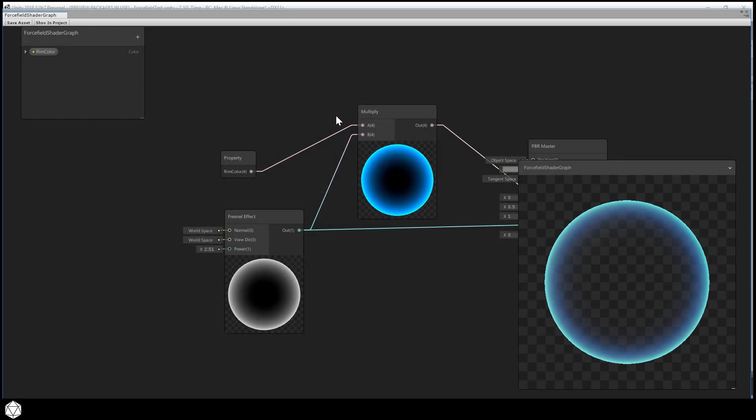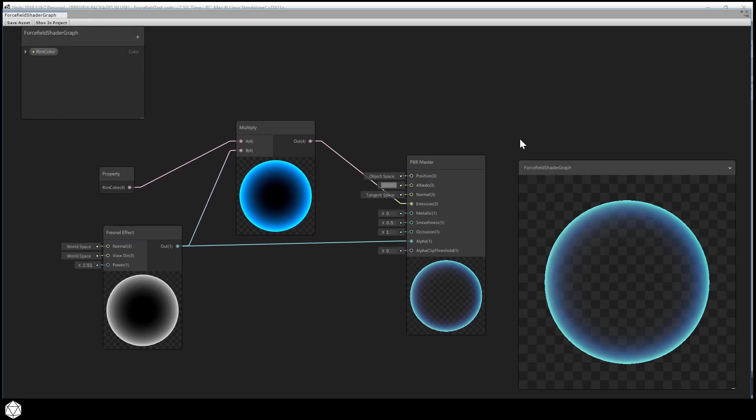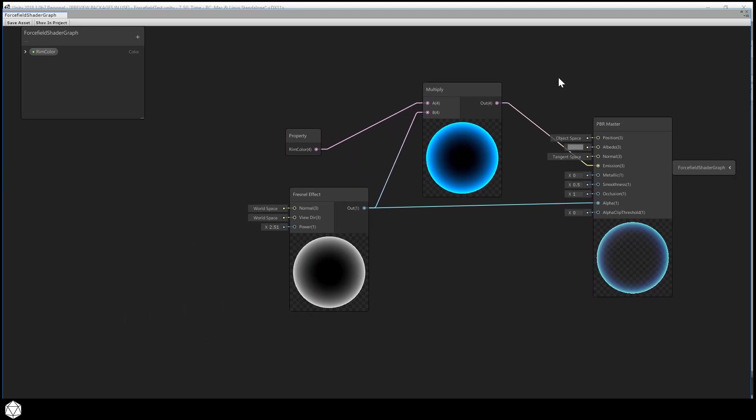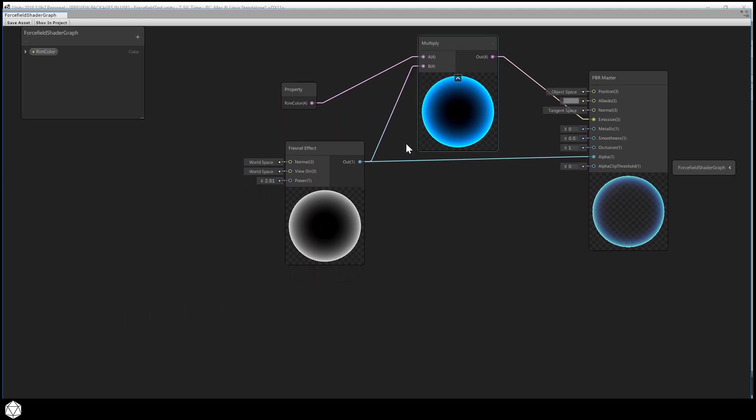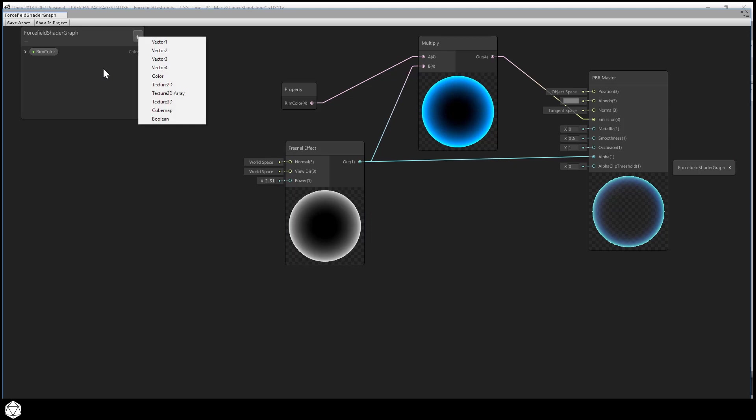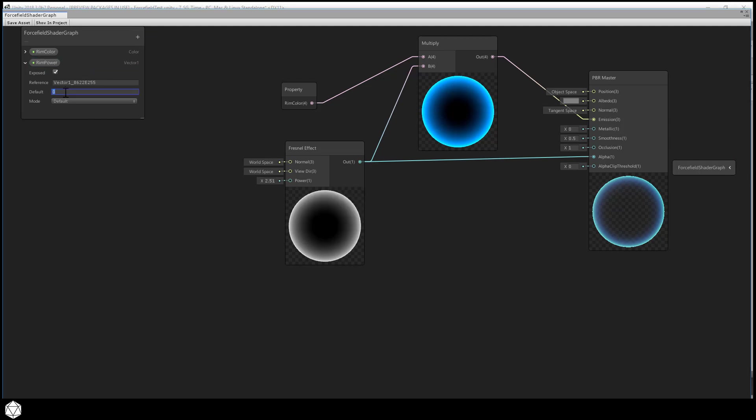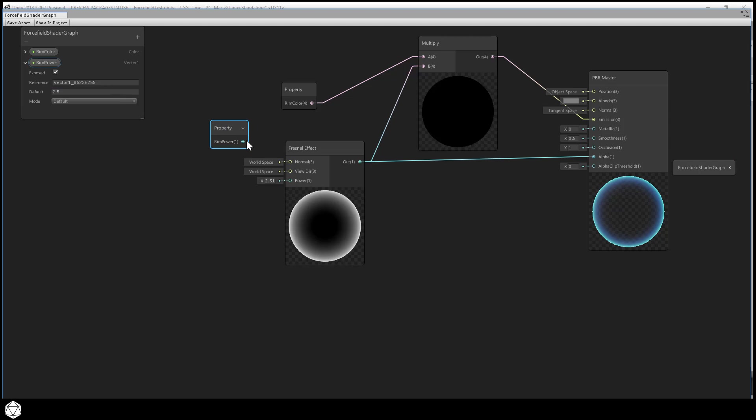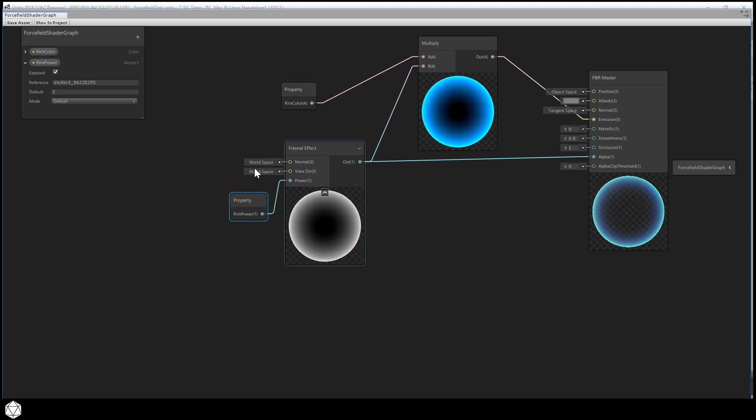So back in the graph window, let's figure out how to introduce a little bit of animation to our shader. We can close the preview and just shift everything over so we have a little more work area to play with. And let's first expose a property to adjust the rim power since we didn't do that before. Let's add a property to the blackboard. It's a vector one. And let's call it rim power. Default it to two or two and a half, something around there. And let's drop that into the workspace. And then feed that into the power input of the Fresnel effect. That should get us back to where we were before, except now we've exposed a little control to the user to adjust the size of the glowing rim.